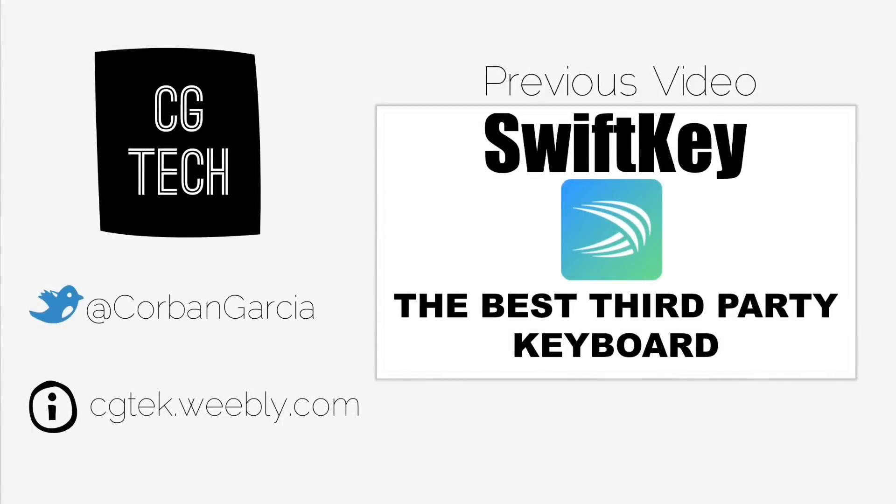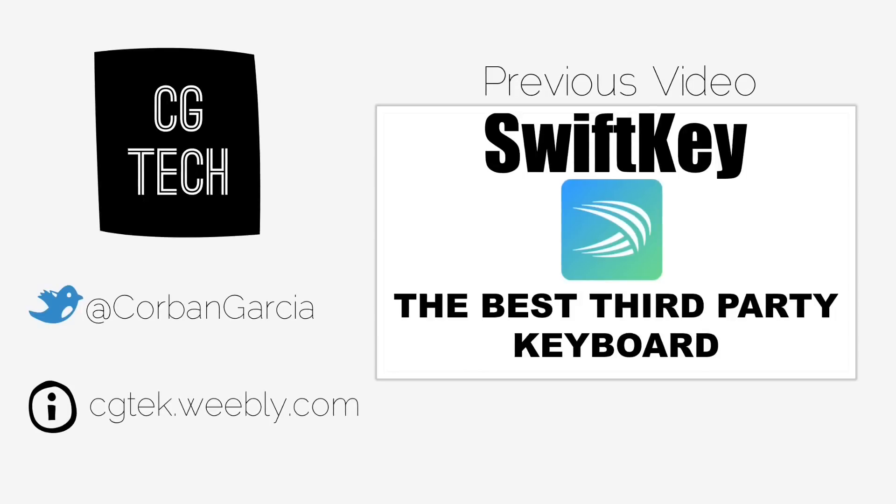Thanks for watching today's video. Check out the previous video, which is SwiftKey, the best third party keyboard. You should check it out if you are running iOS 8.